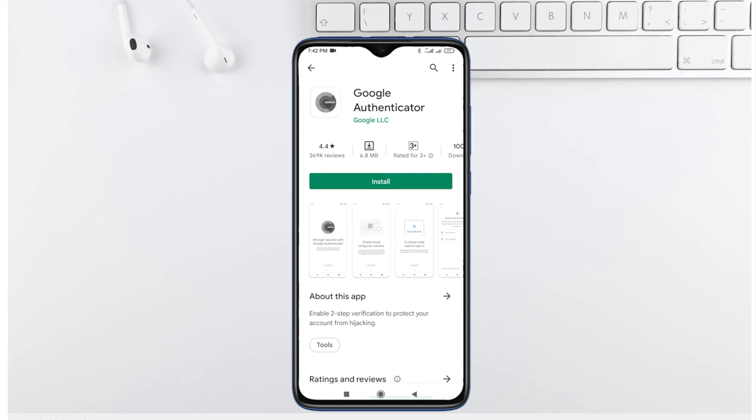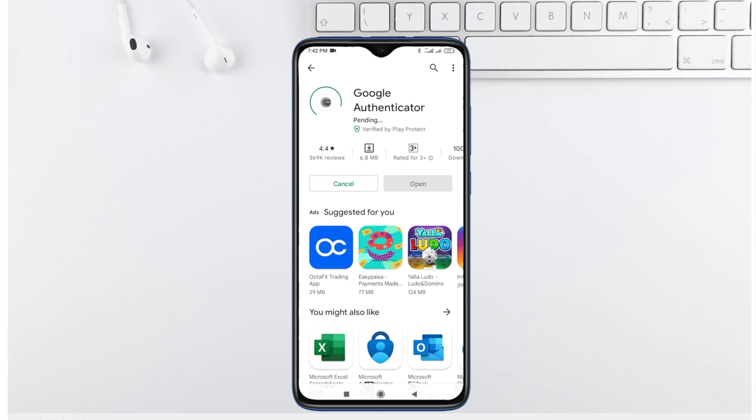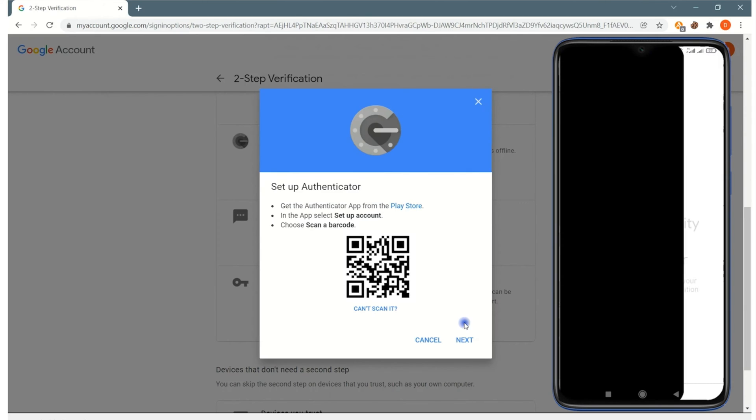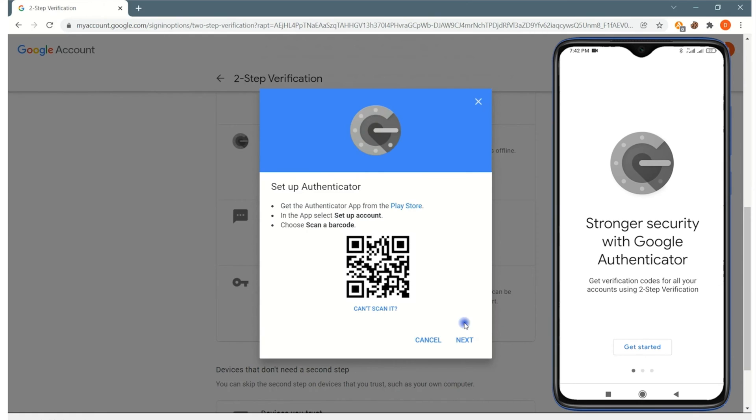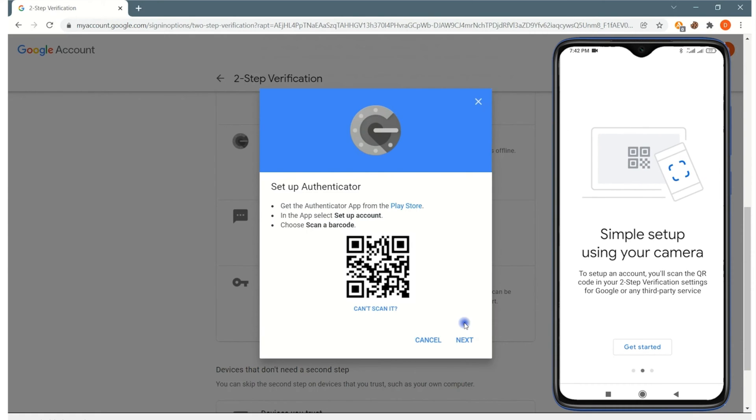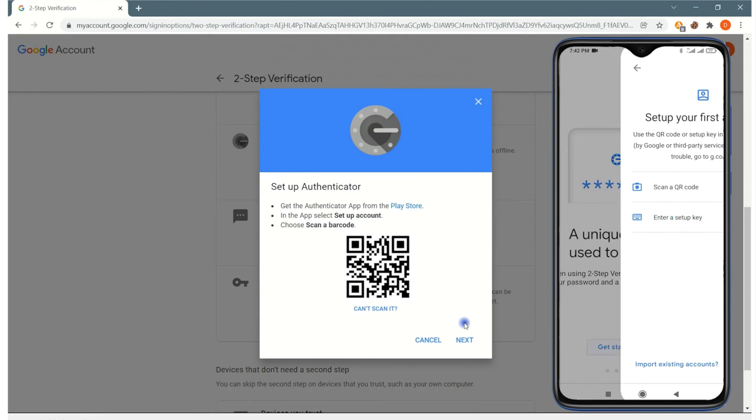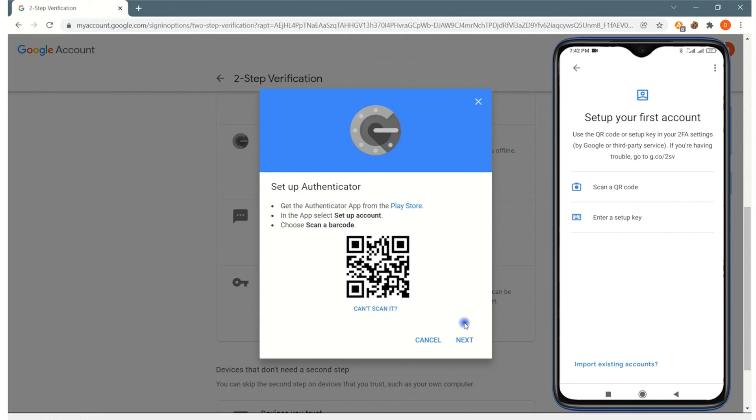This is what the Google Authenticator app looks like. You download it. After the Authenticator app is loaded, you are then going to get started by swiping through this and hitting scan a QR code. You're then going to take your phone and scan the QR code that is shown right on your screen right here.